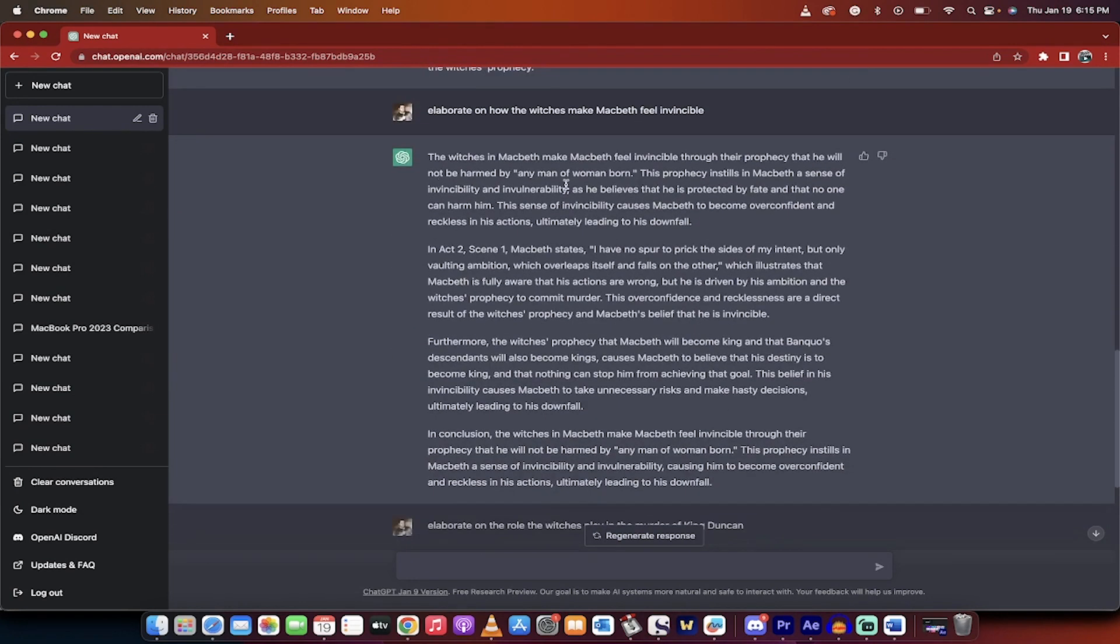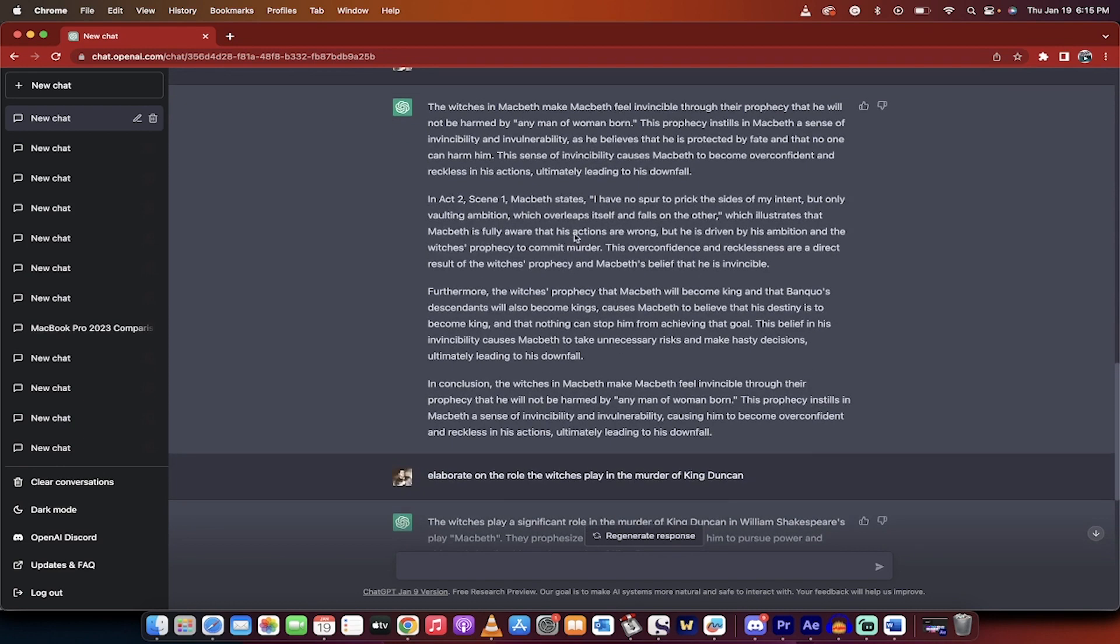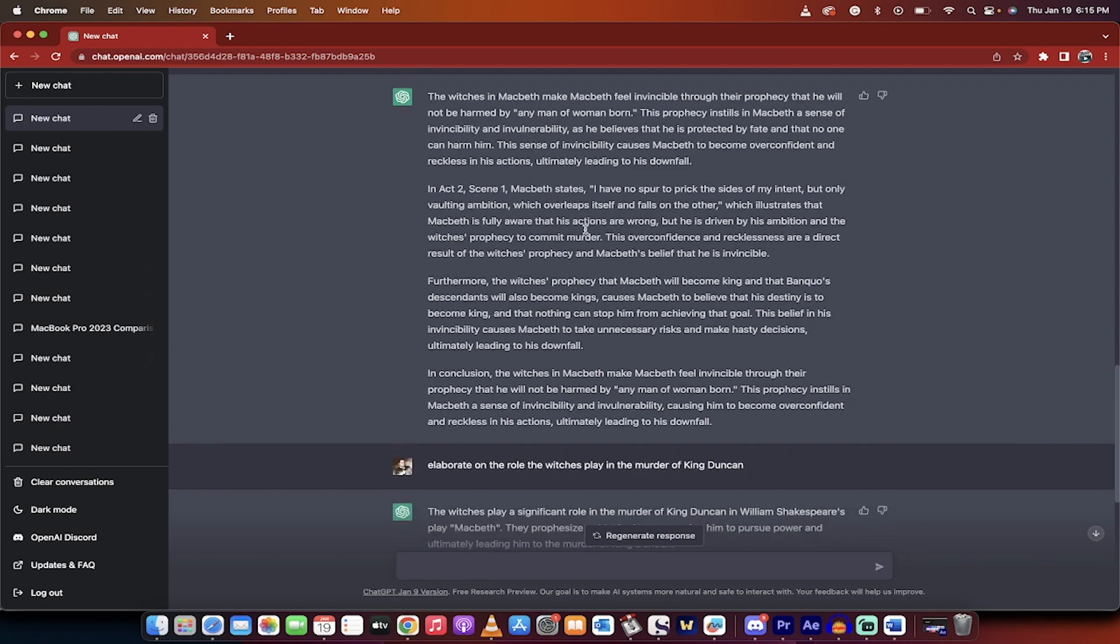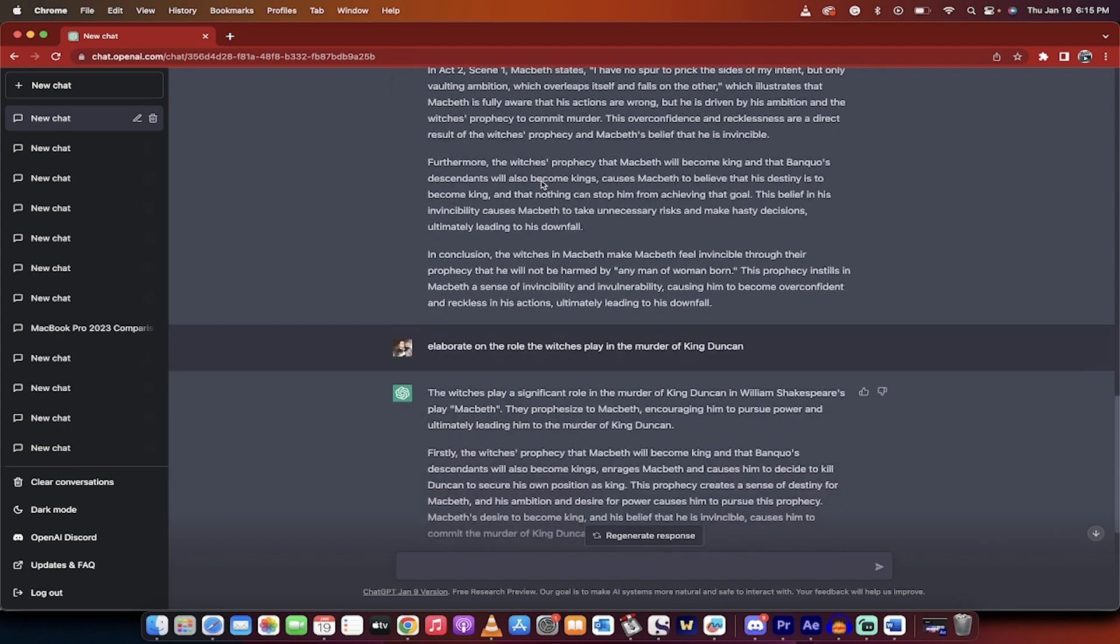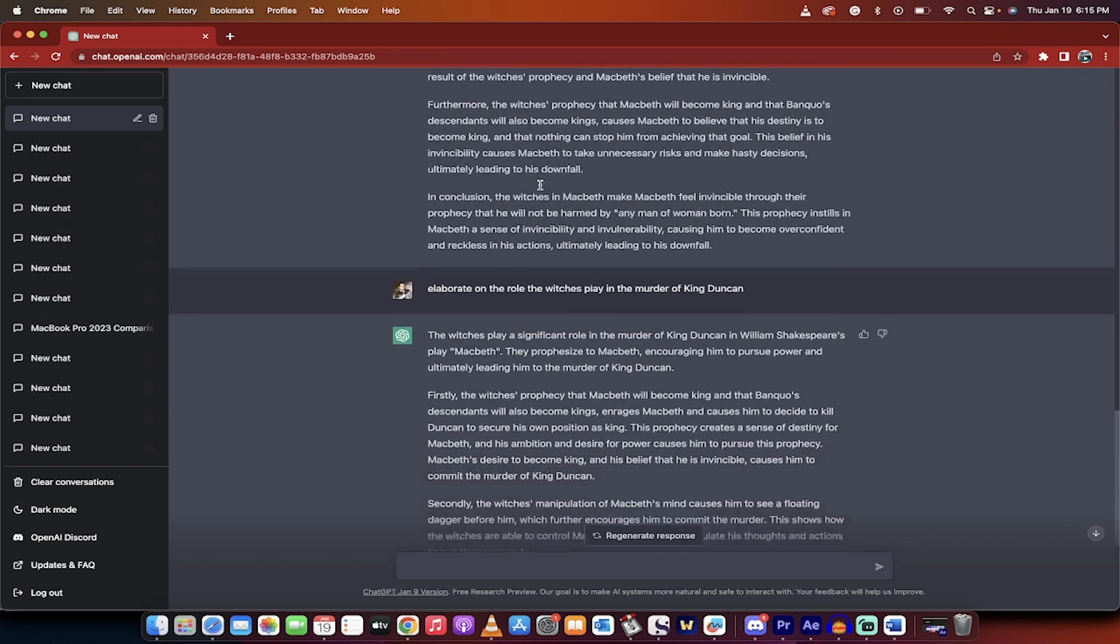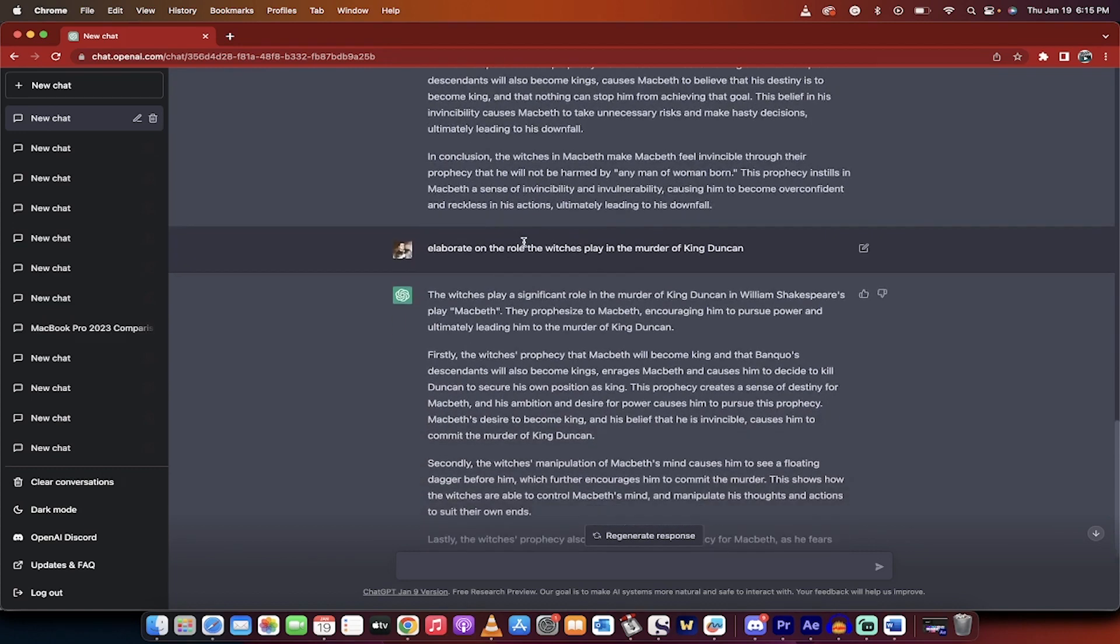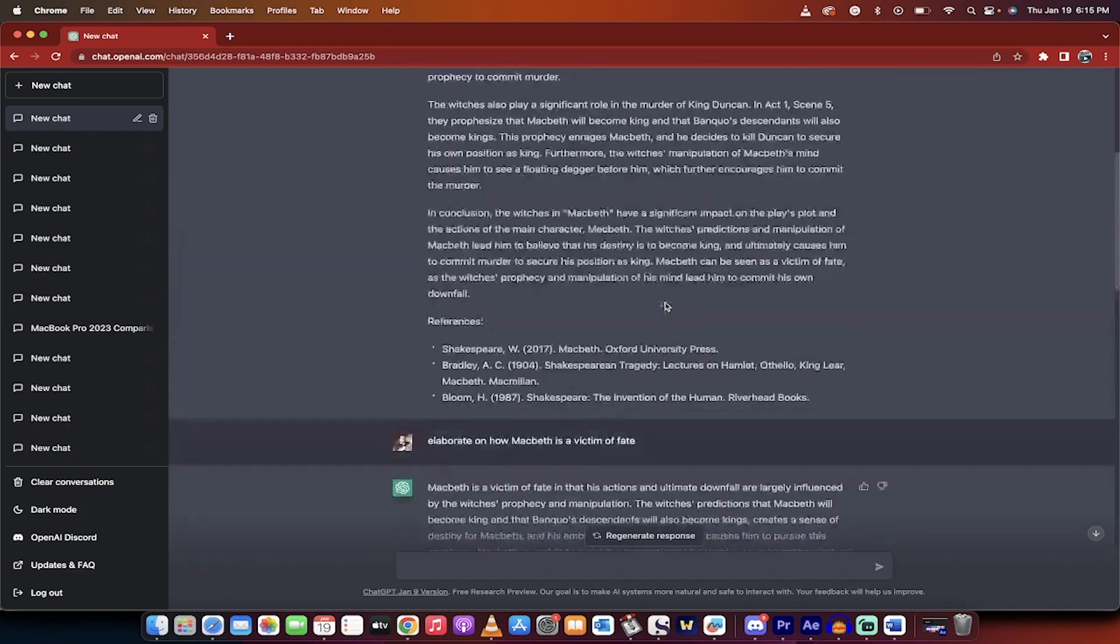Here we go. The witches in Macbeth make him feel invincible through their prophecy that he will not be harmed by any man or woman born. Very well-known fact of the play. It provides very specific references in terms of Act 2, Scene 1. Macbeth directly states. So you're getting incredible information here. And then the third premise, or the third part that I wanted to elaborate on,